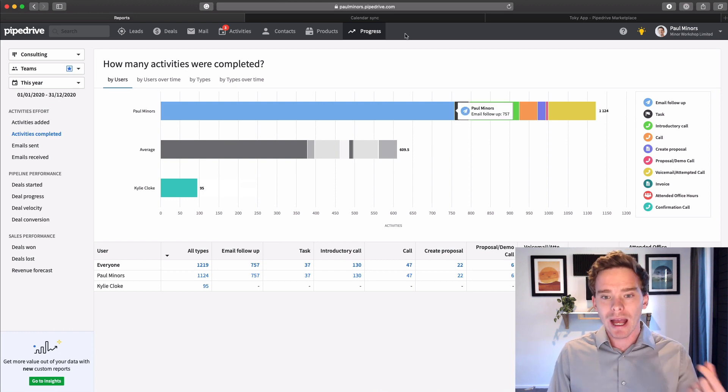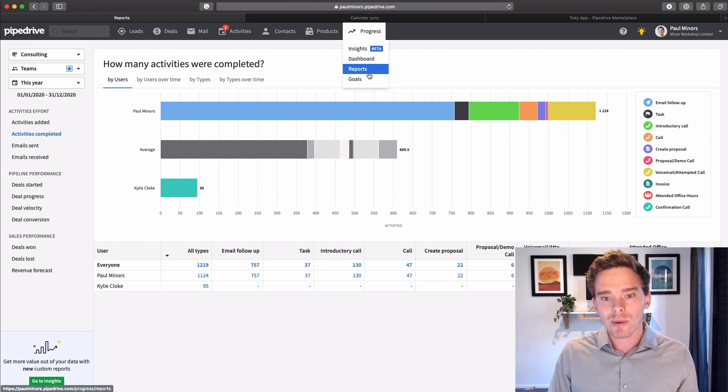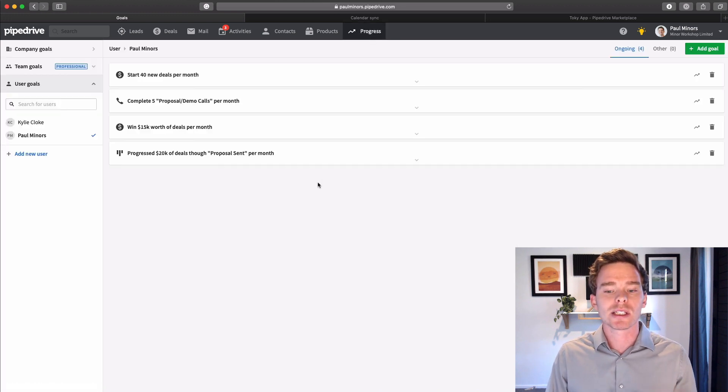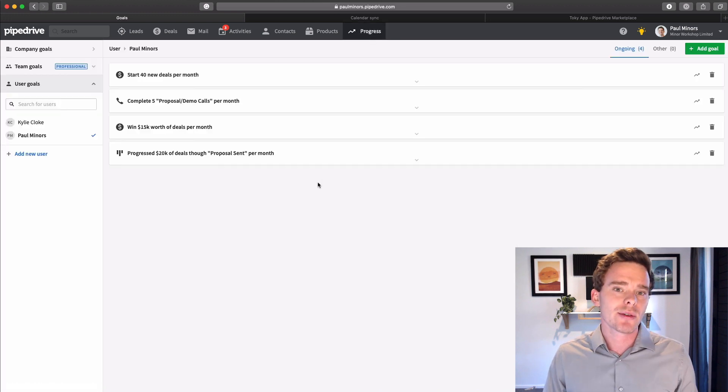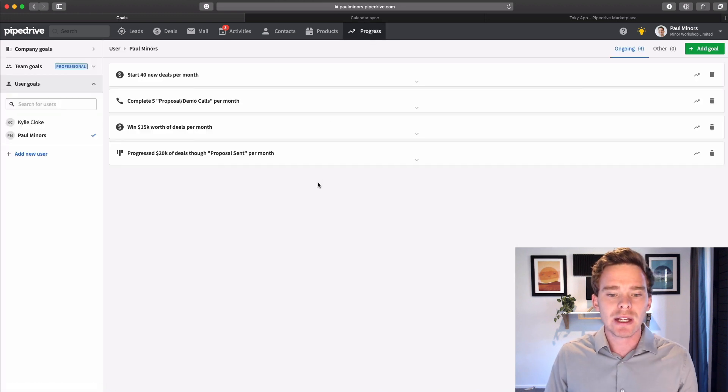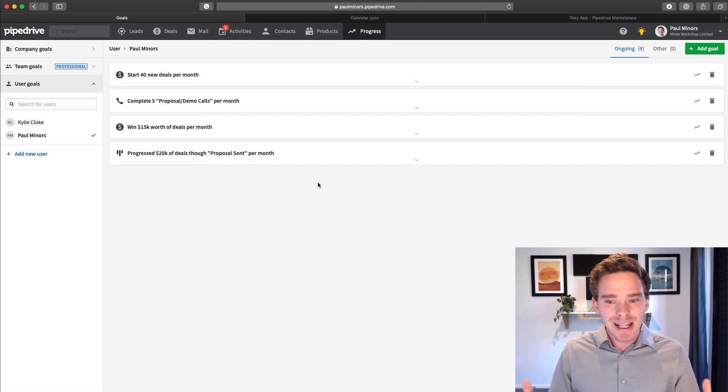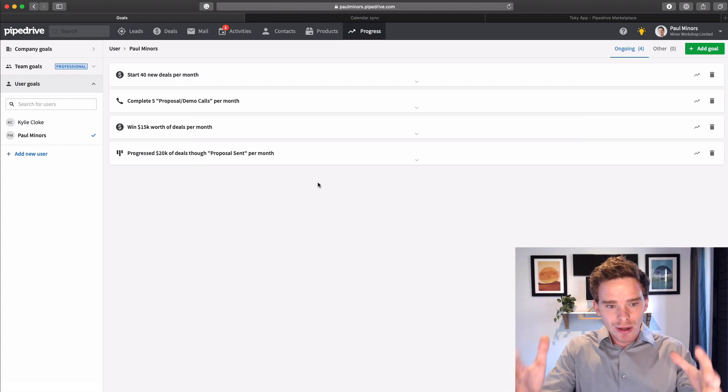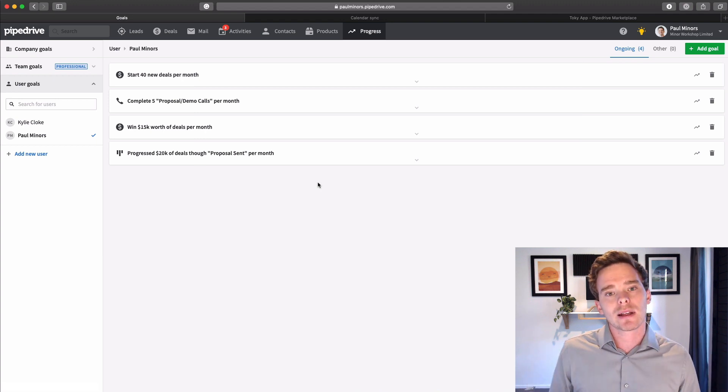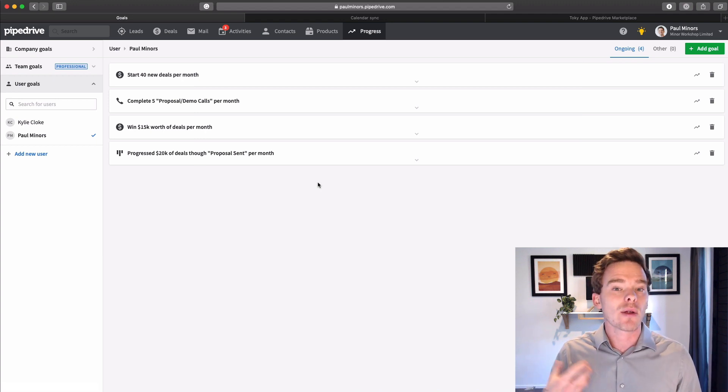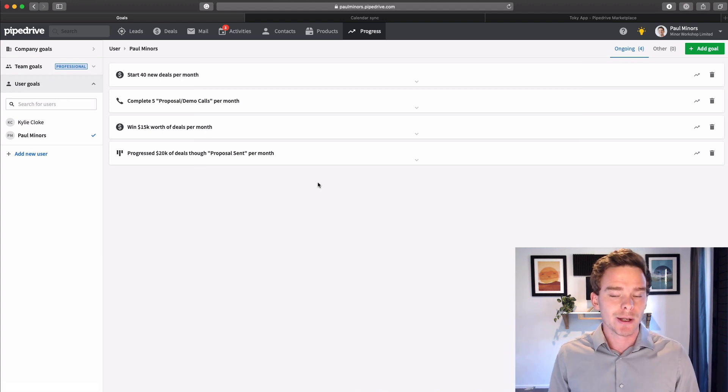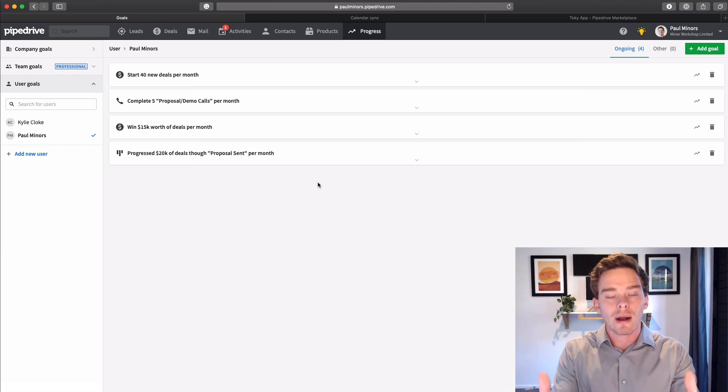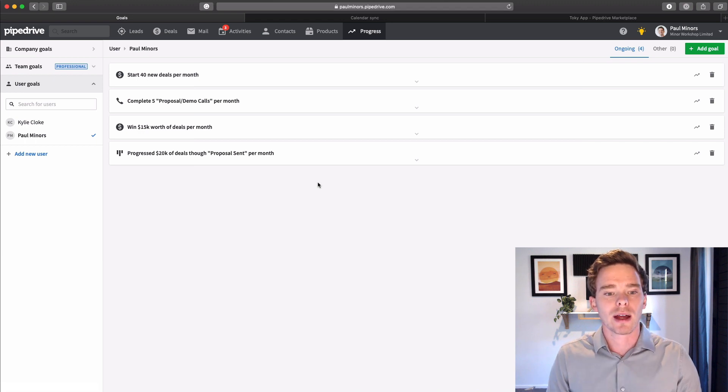And on that note, if you haven't, I would highly recommend setting up some goals. This is actually one of those underused features of Pipedrive. Again, if your team is now remote and you're wondering, are they doing anything? A great thing to do is set up some goals so they have a really clear understanding of how they're being measured. And that's all built right into Pipedrive.